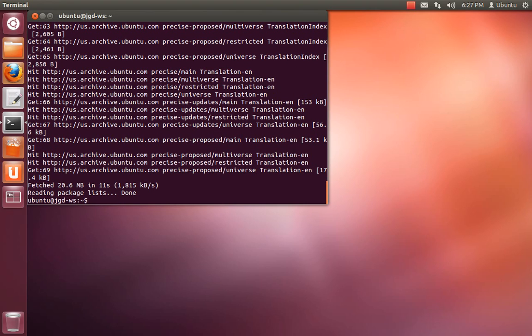And now you want to install NovaCut, which will drag in all of its dependencies, and also bzr. So sudo apt-get install NovaCut space bzr.